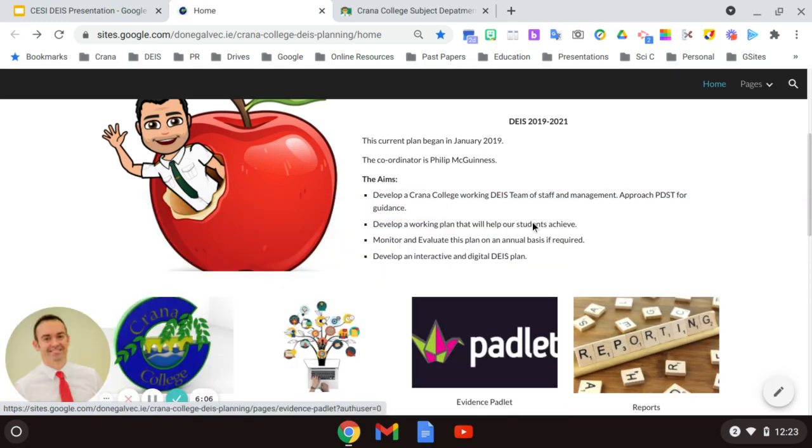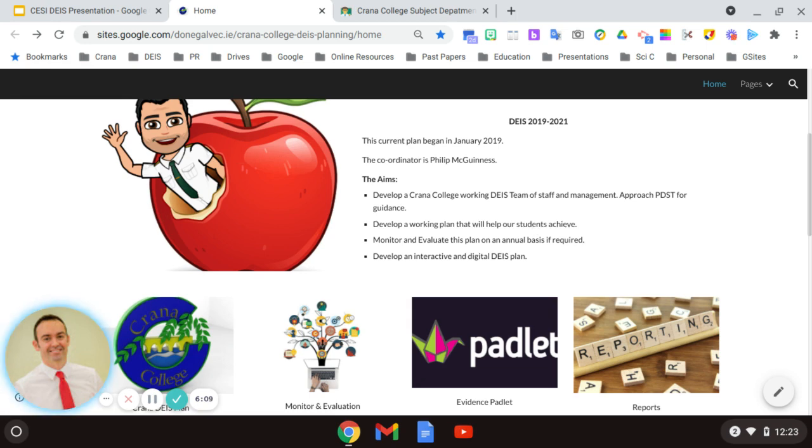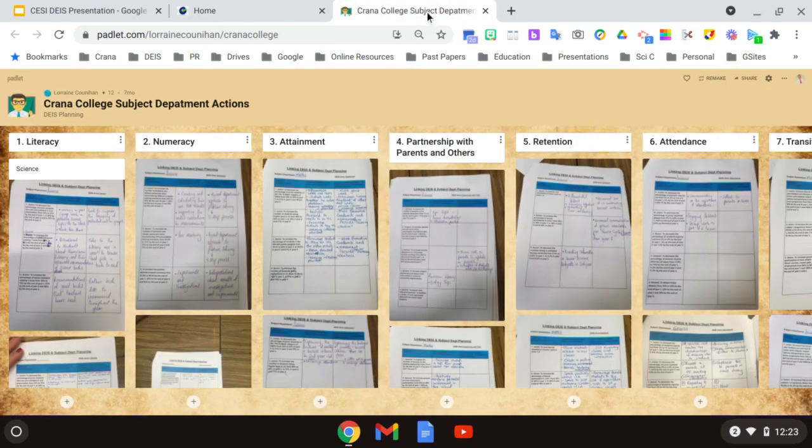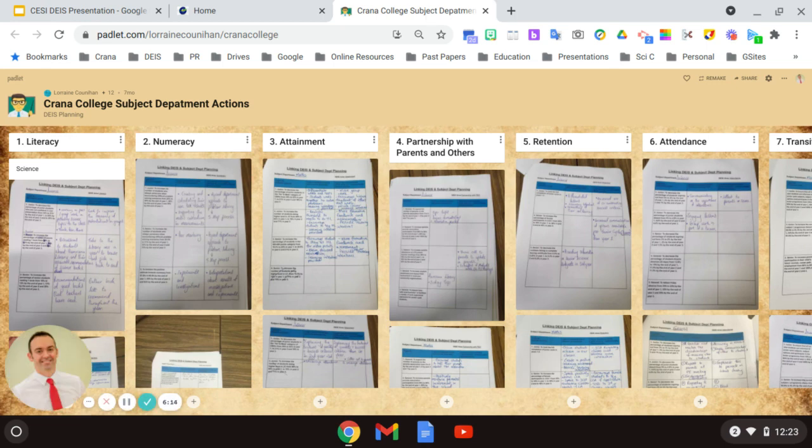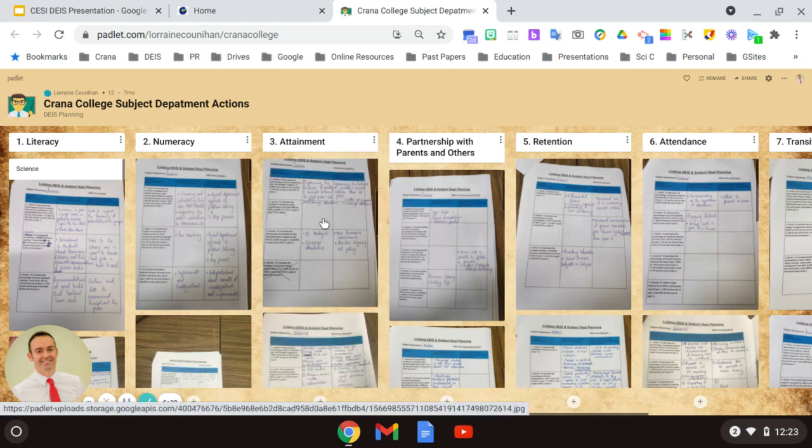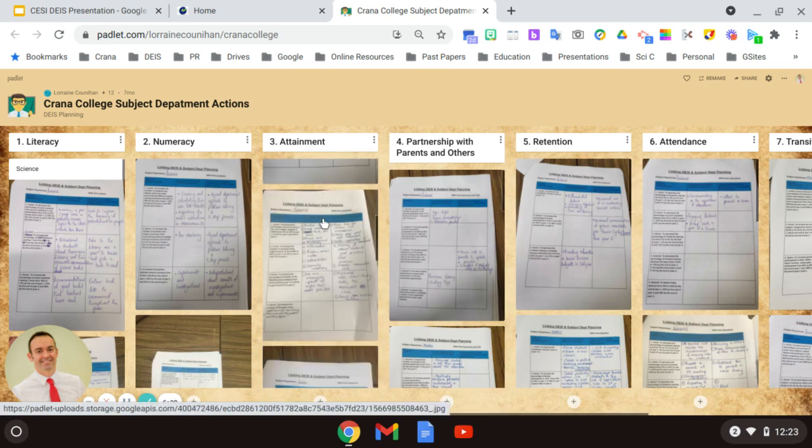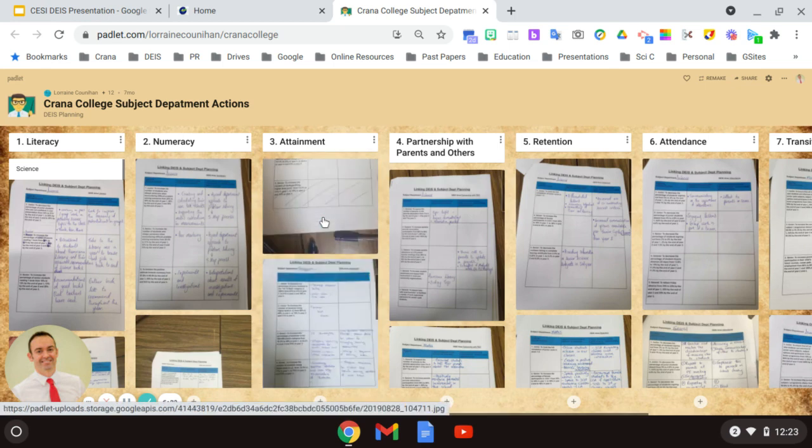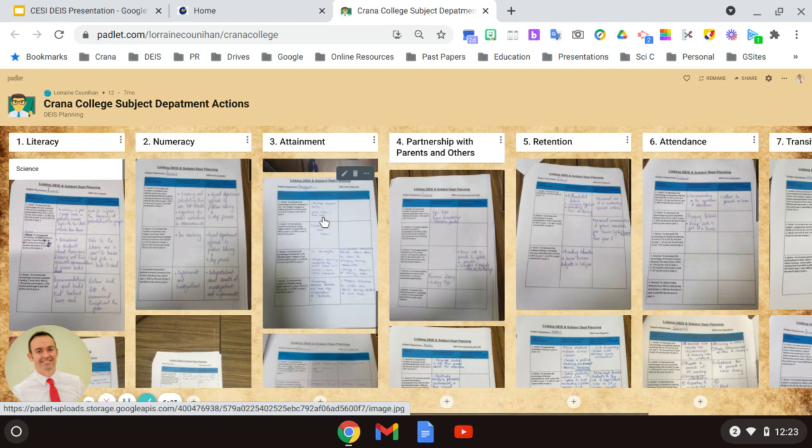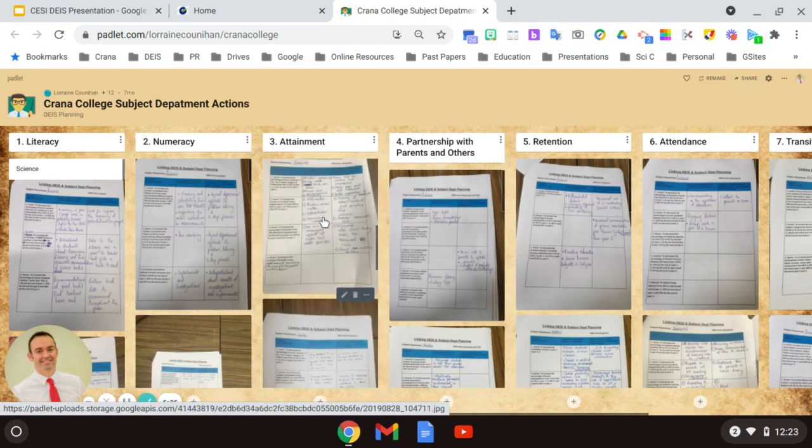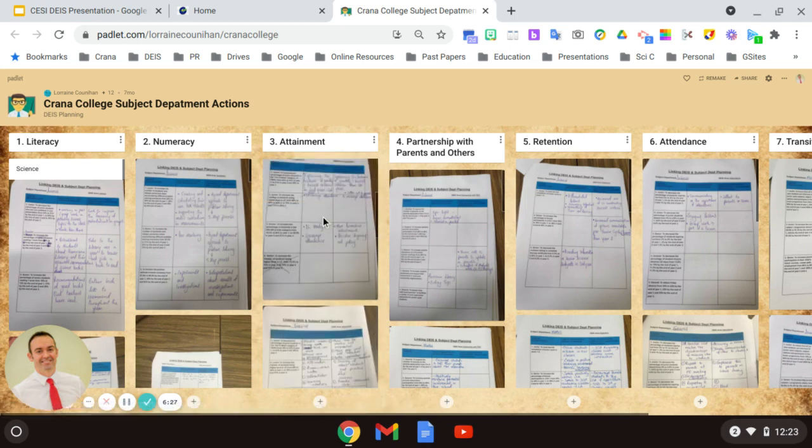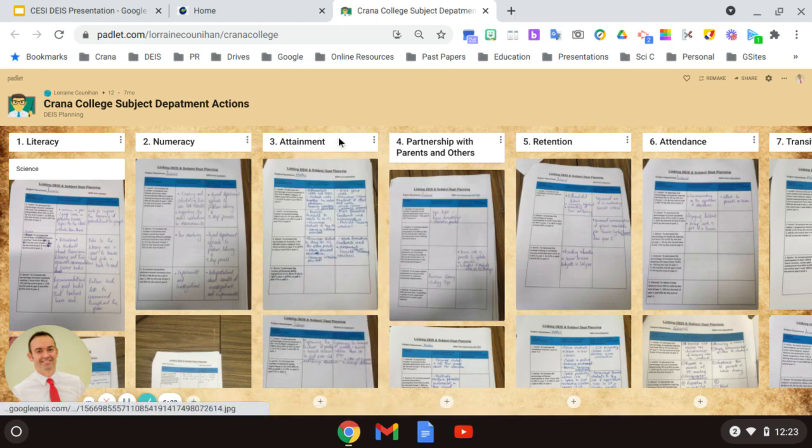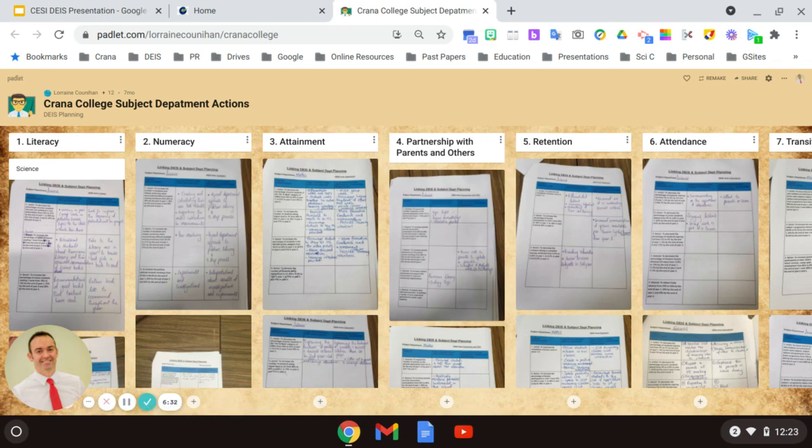So I use Padlet in two ways. I used it first of all for the collection of data from the department. So as you can see here under Literacy, Numeracy, Attainment, etc. But as I scroll down, you can get each department's information that they believe is required in order for us to improve our JSH plan. And this was open access to all the staff. So they were able within their departments to upload this onto the platform.